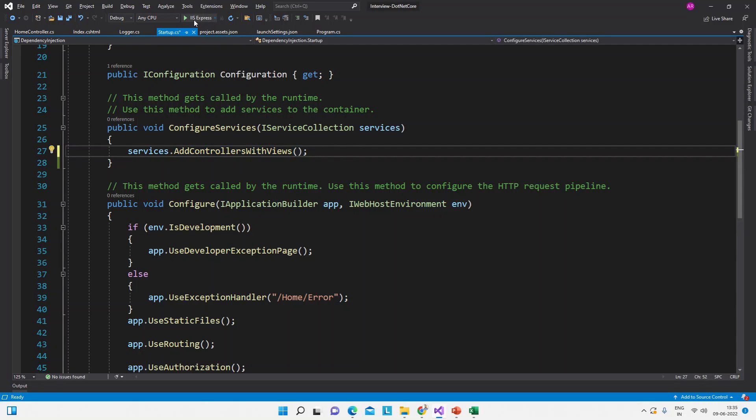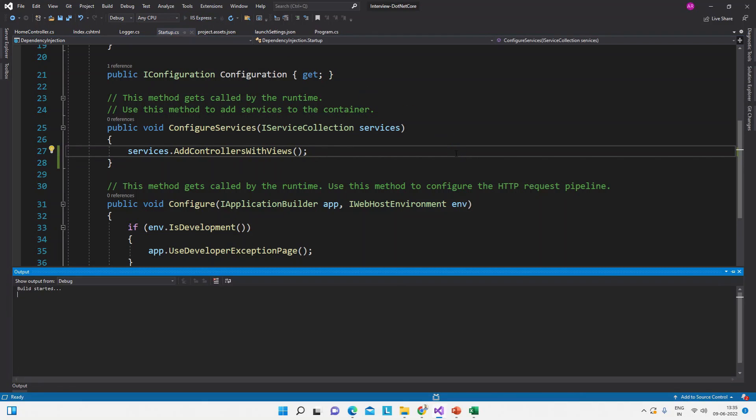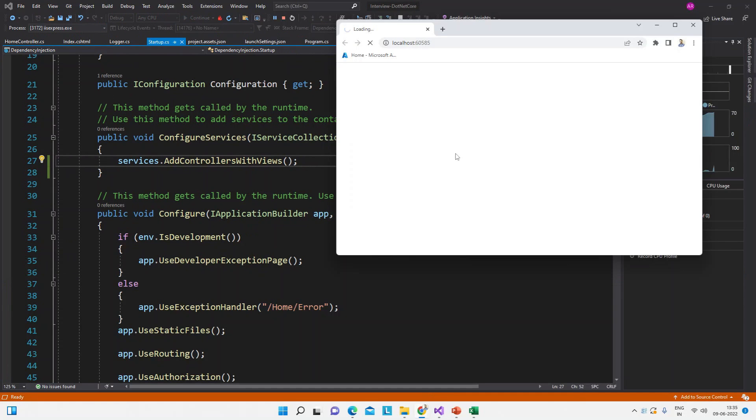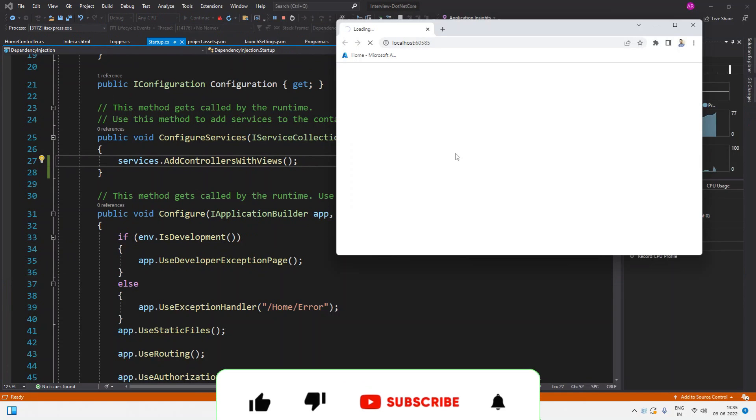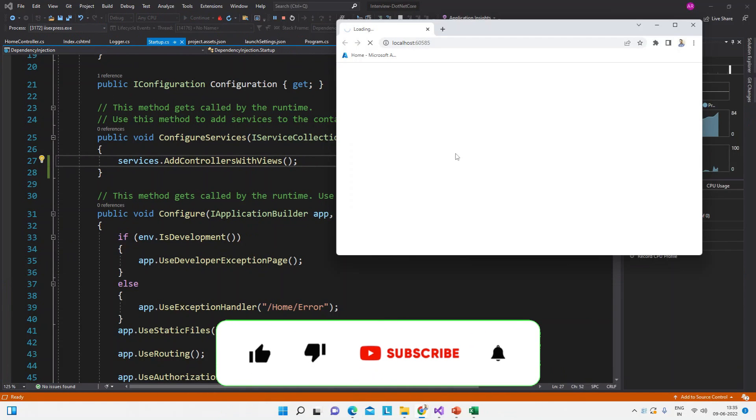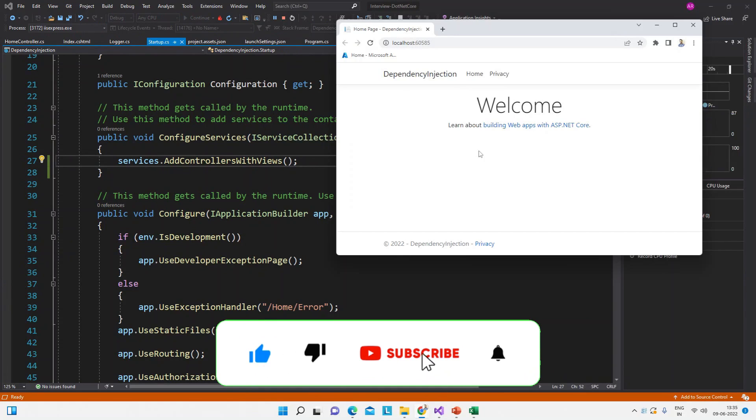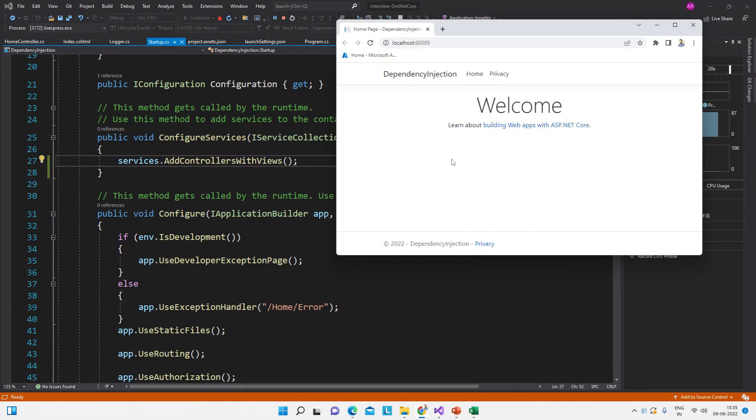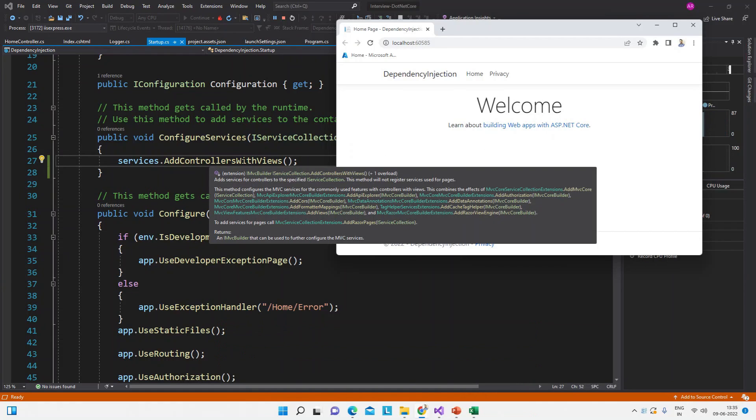Let me show you, see this is the view which will be the output of this application. This view is coming because of this AddControllersWithView service is added in the ConfigureServices method.